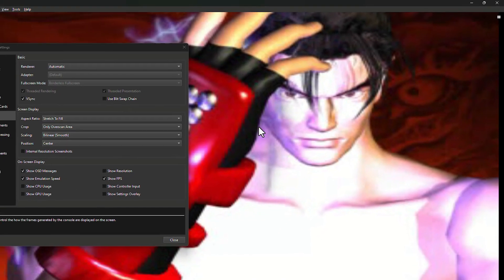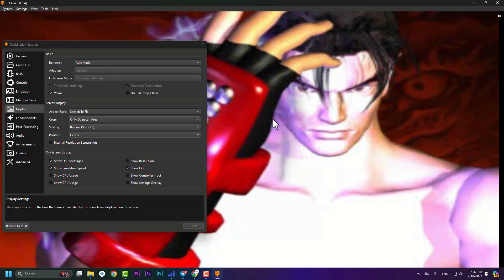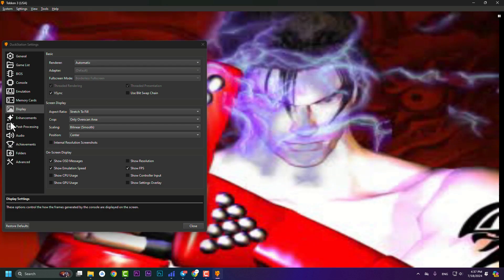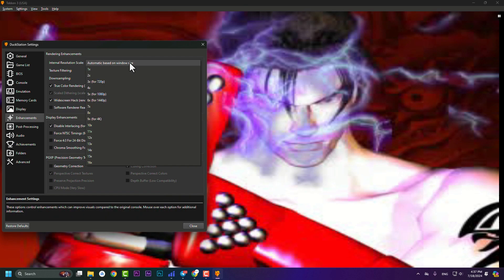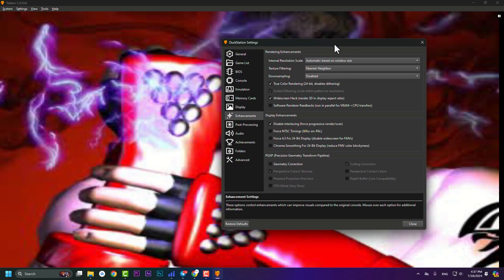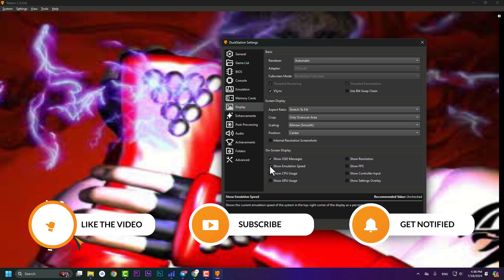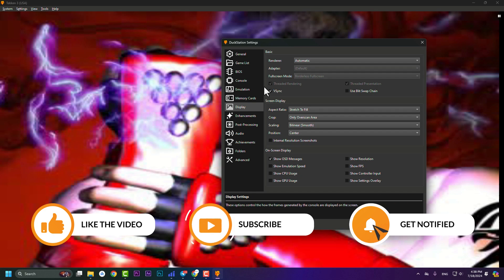If you see lag while playing and the game speed drops below 100% and turns red, you need to go to Enhancement and lower the resolution — for example to 4x or 3x (720p). This likely only happens on a very low-end PC. Once performance is stable, go back to Display and disable the FPS and emulation speed overlays. Don't disable V-Sync — it's a good option to keep.